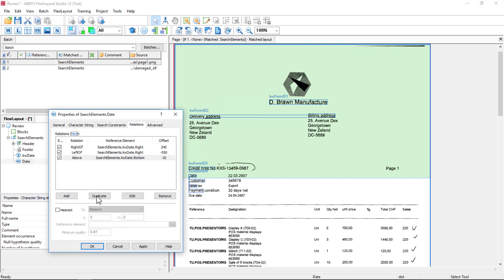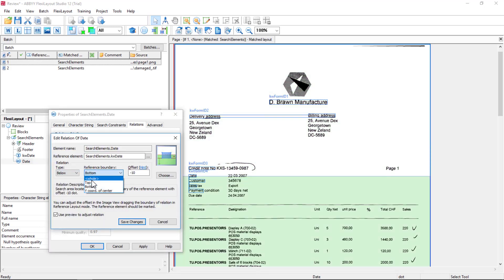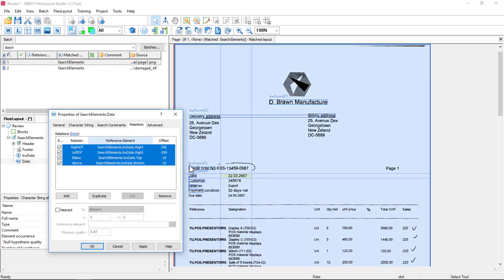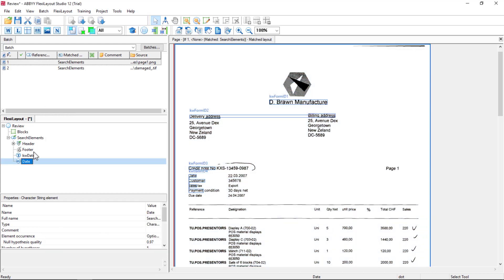I'll duplicate that above-bottom relation and say below the top with minus 10. Now I can highlight all four of these relations and see that I've properly defined the search area. You can use a labeled field to capture the same data, but there are more options when you use the approach I just showed — where you have a keyword and a character string.